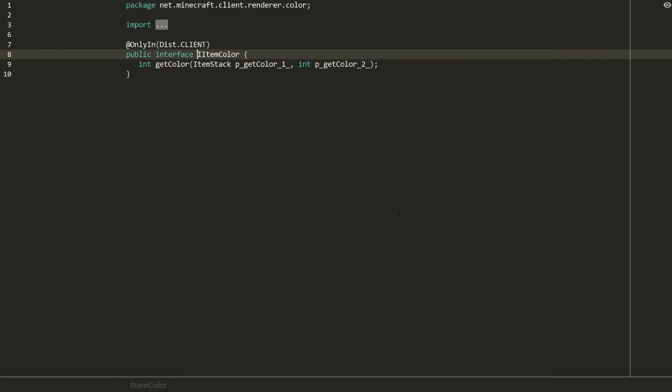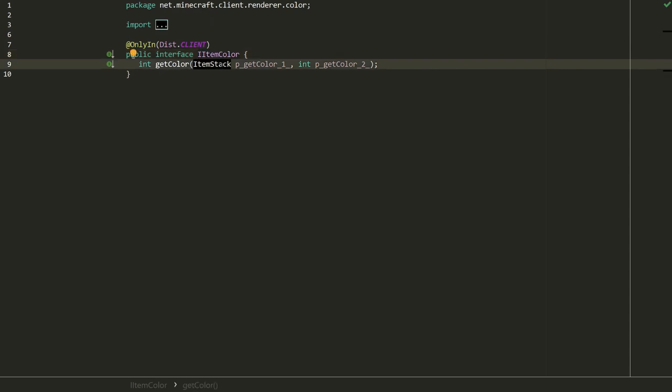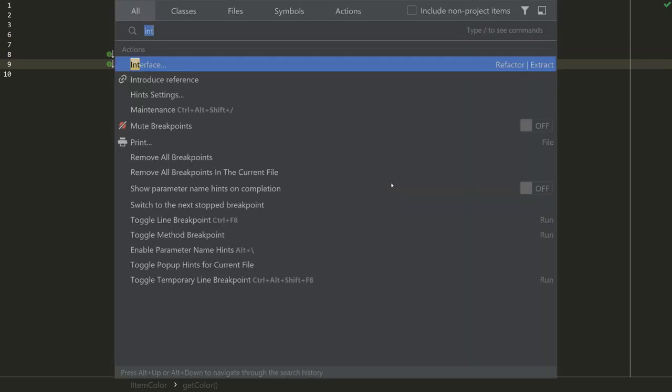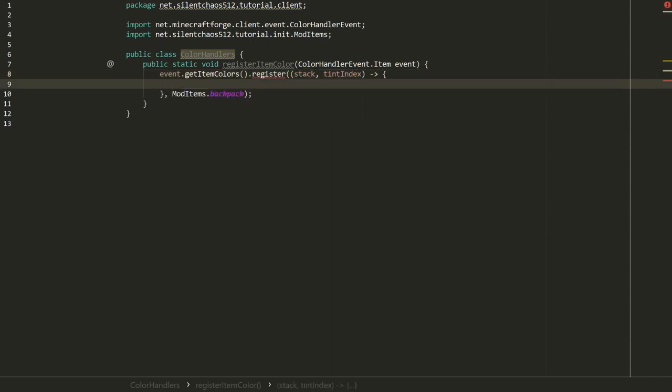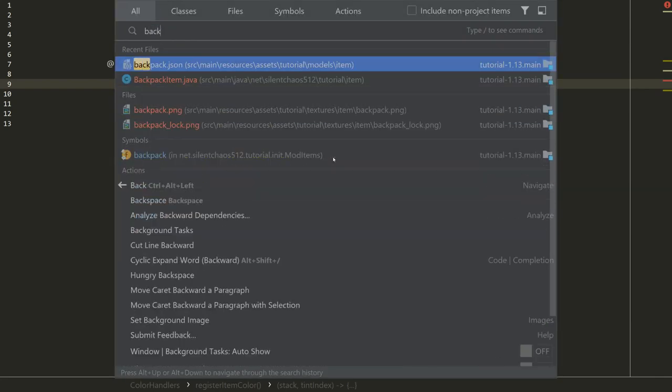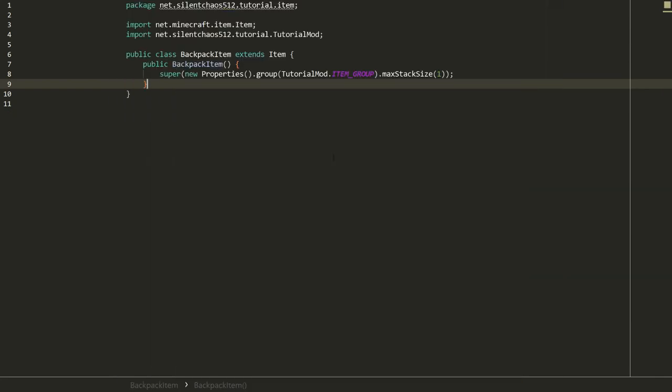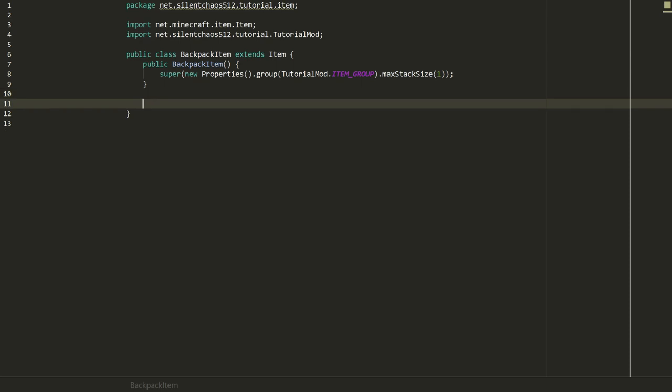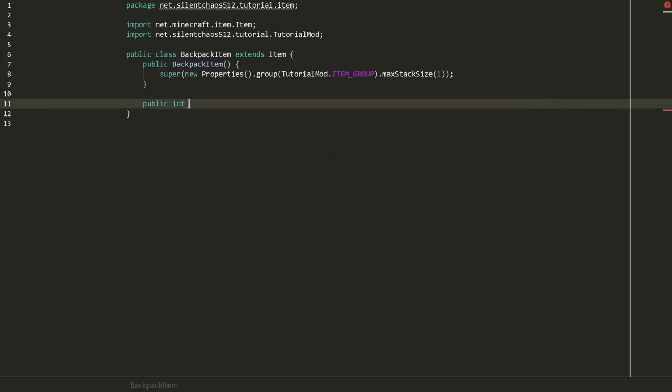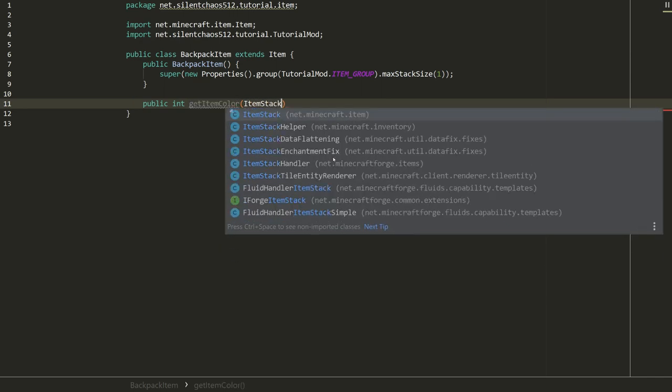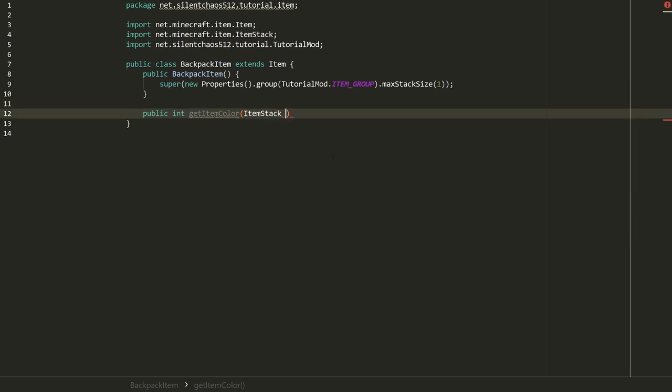In here we're going to say event.getItemColors.register. We're going to need an IItemColor and an IItemProvider which would just be our item. Second parameter is going to be ModItems.backpack. This is why we needed to initialize that before we potentially register it, because this could possibly fire before items are registered. That may be fixed by the time you're watching this, but just keep that in mind. For the IItemColor, we can actually take a look at that. This is a functional interface, so it is ItemStack and int goes to int. We're taking an ItemStack which we can then pull data from the NBT, and an int which is typically called tintIndex, and that's going to be the layer that we saw before. Then we're going to be returning the color as an int.